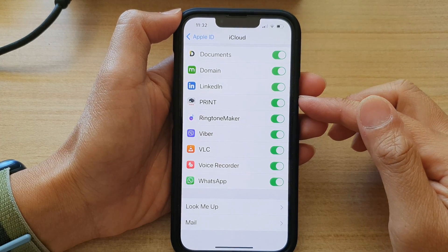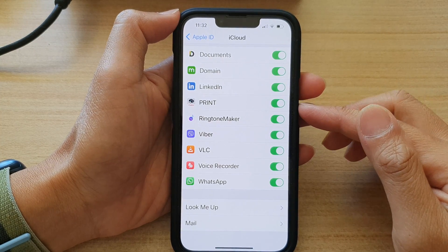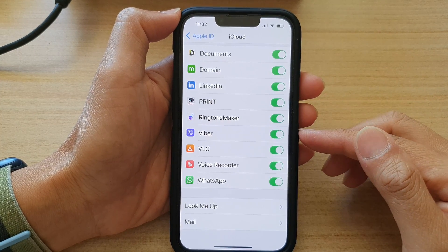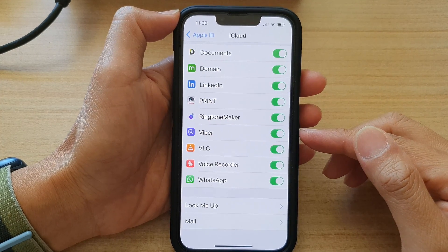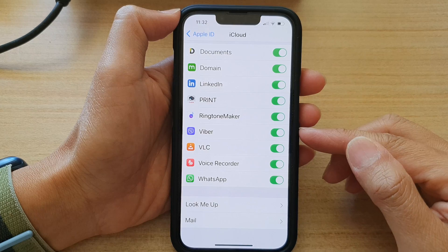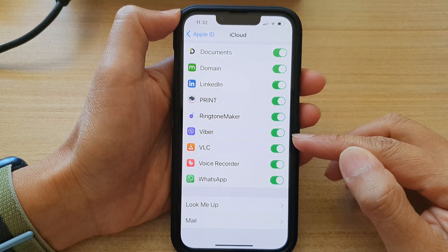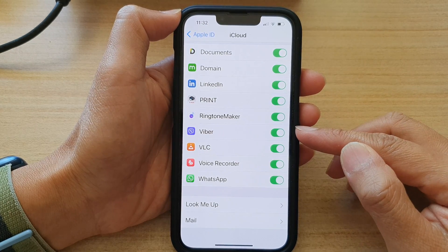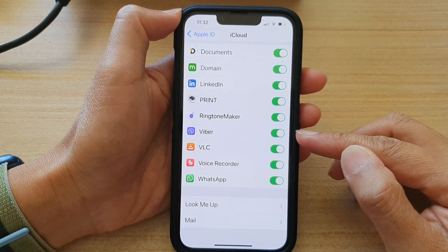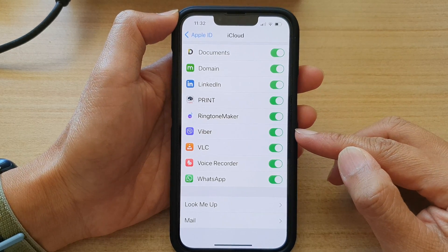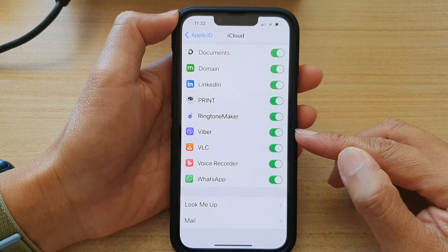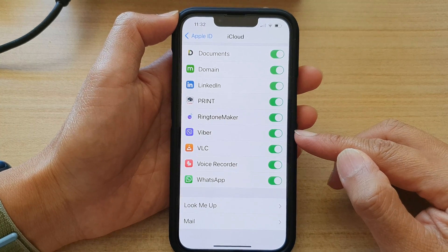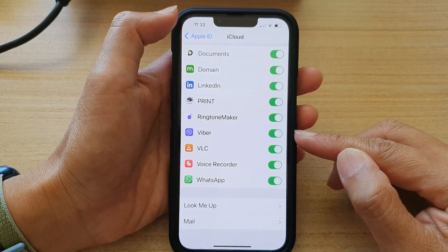Hey guys, in this video we're going to take a look at how you can enable or disable Viber iCloud to backup your chat history on the iPhone 13 series.